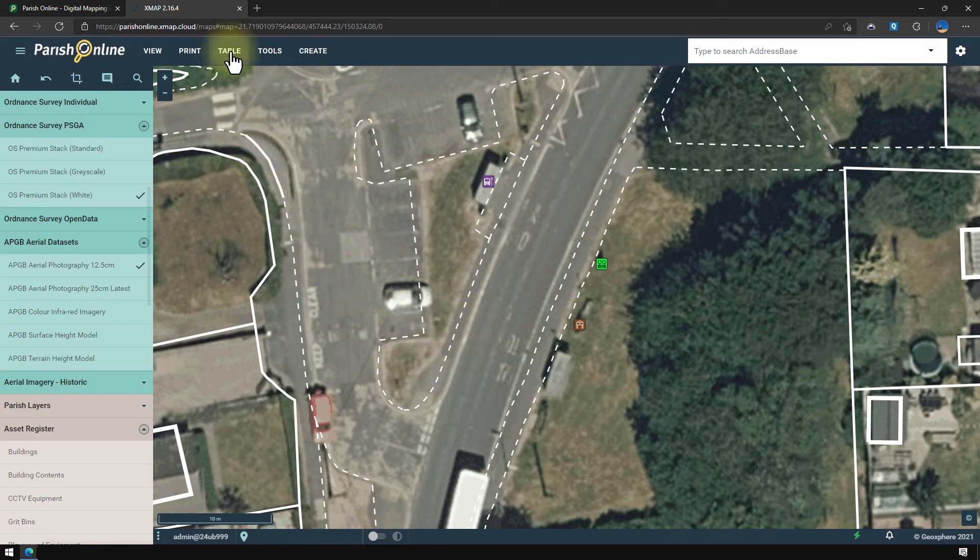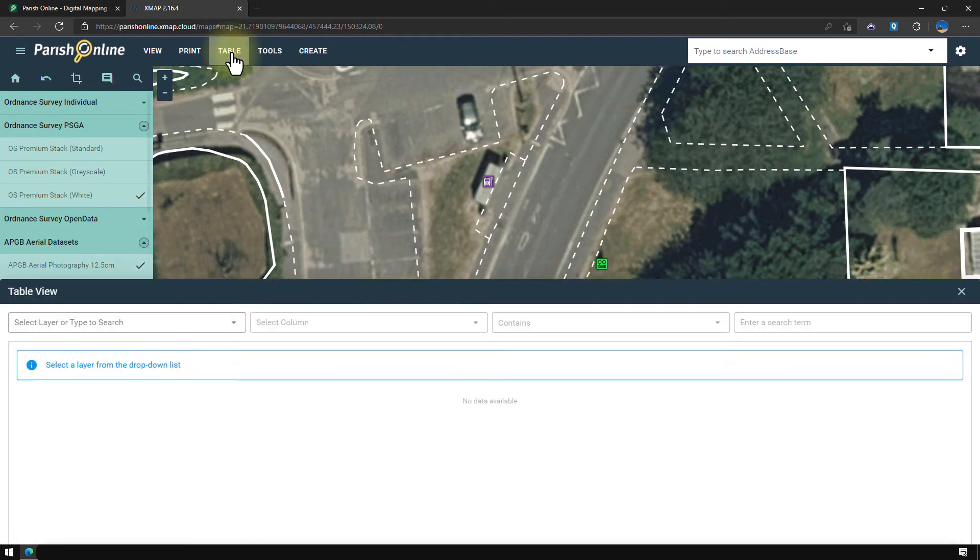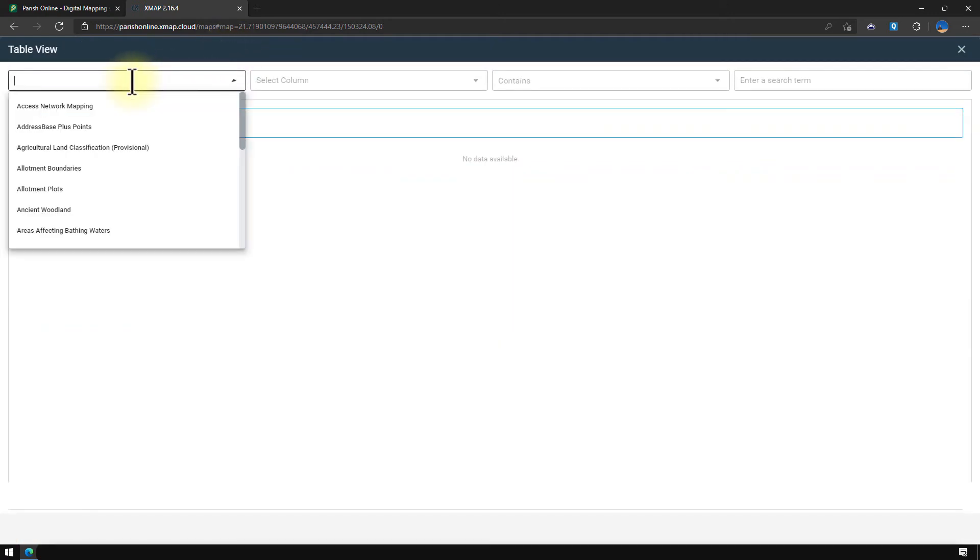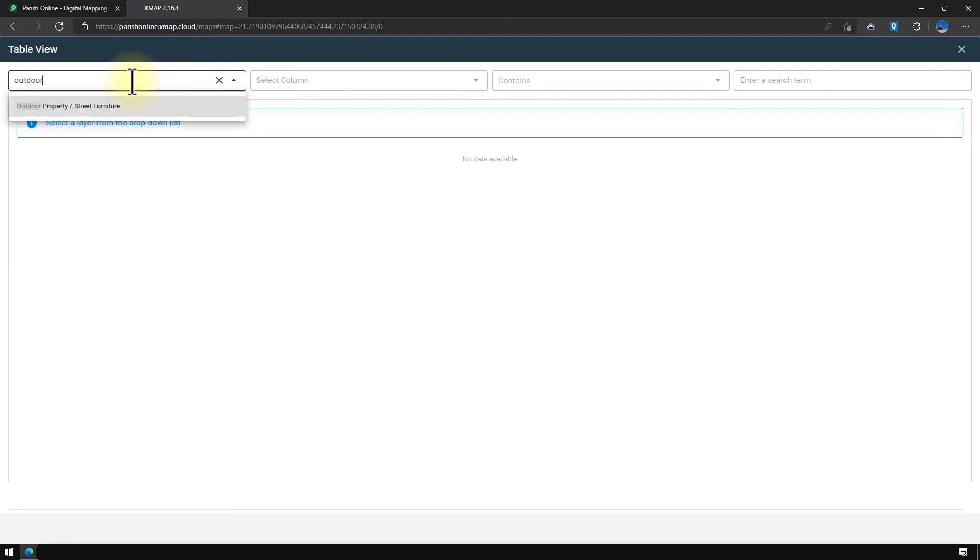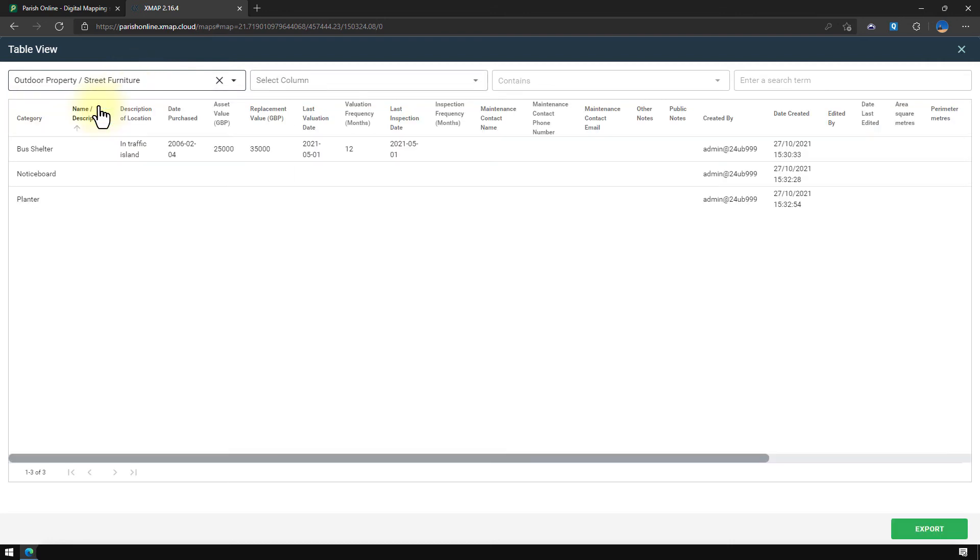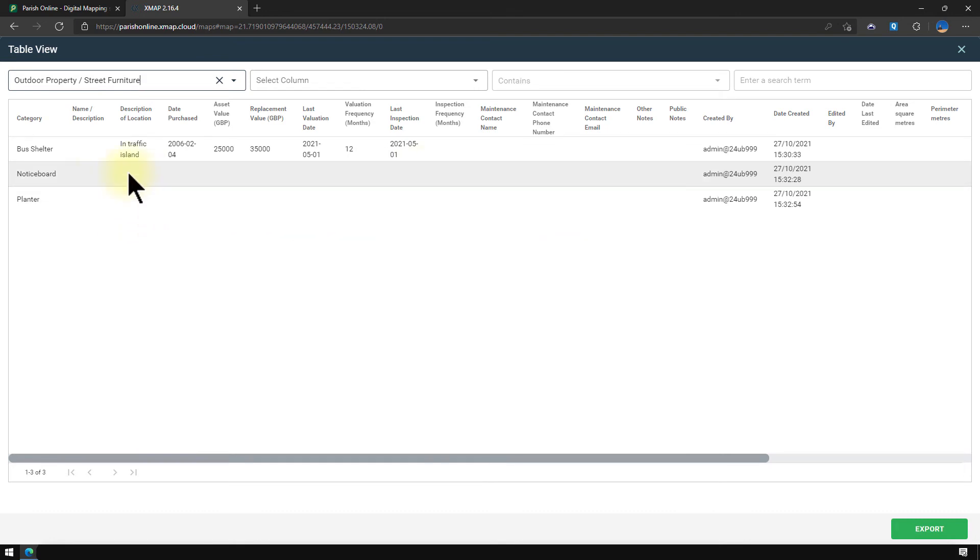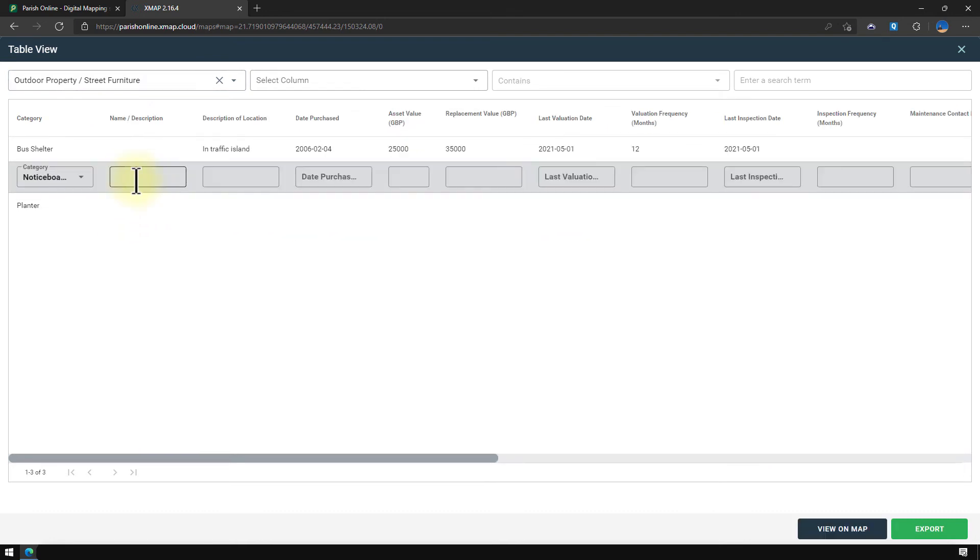So if I click on table at the top, I can then select that layer. And you can see those three records that I've added. It also shows me where I haven't added extra information in about those features. And if I wanted to, I can click on them and add them in here.